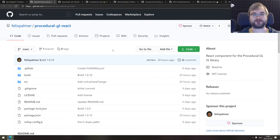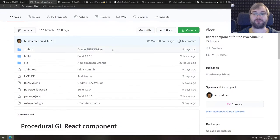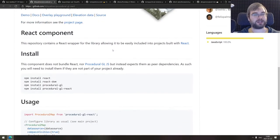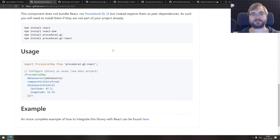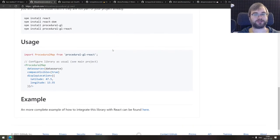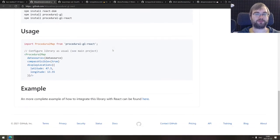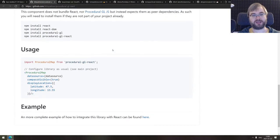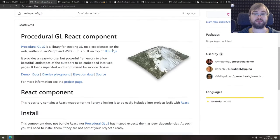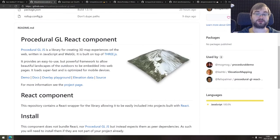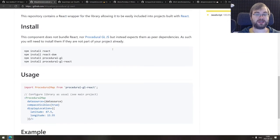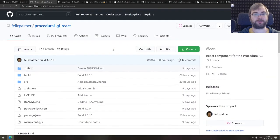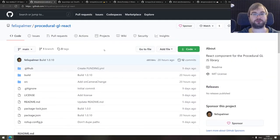Next thing we've got here is Procedural GL React, a React component for procedural GL library. If you ever wanted to procedurally generate things in GL, WebGL using React, now you can. It looks pretty nice, the API seems straightforward. I'm not sure what the use cases would be, but do check this one out.